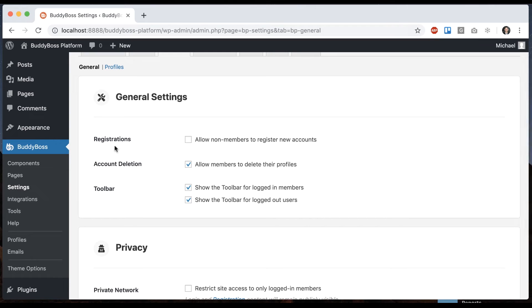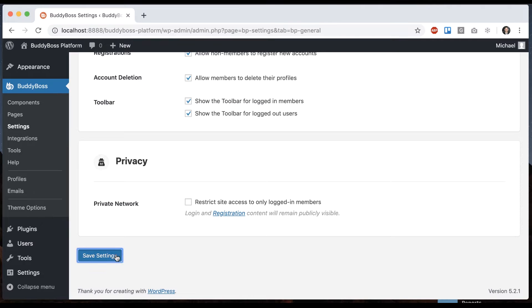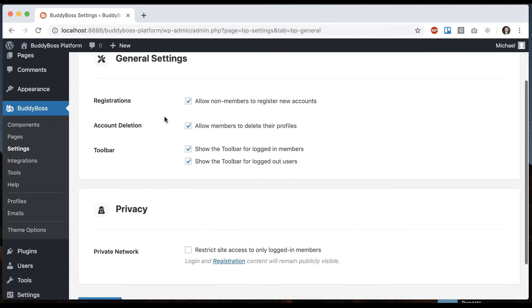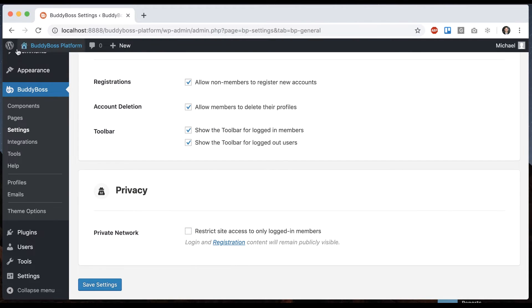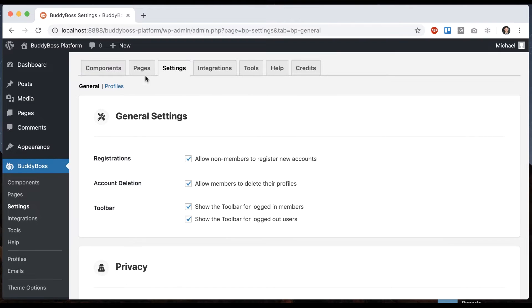So we go to registration under general settings and we'll check allow non-members to register new accounts. This is going to open up registration so anyone on your site can come create accounts. If you don't check that, then nobody can create a new account unless you add them through the admin.